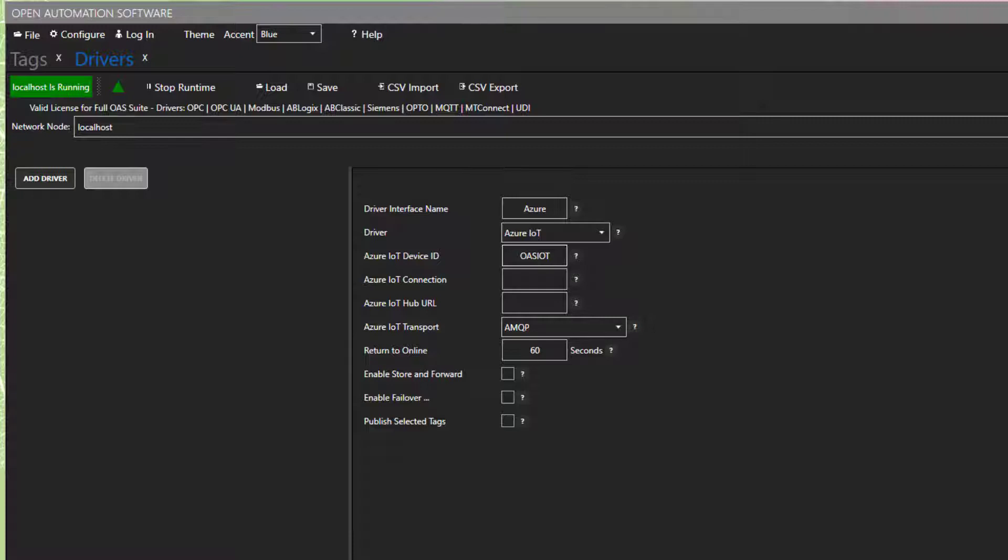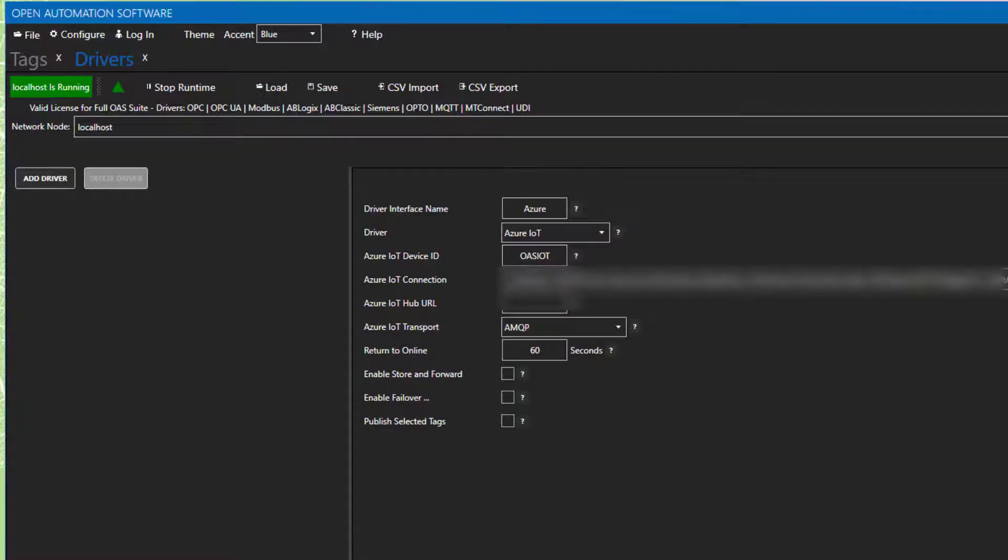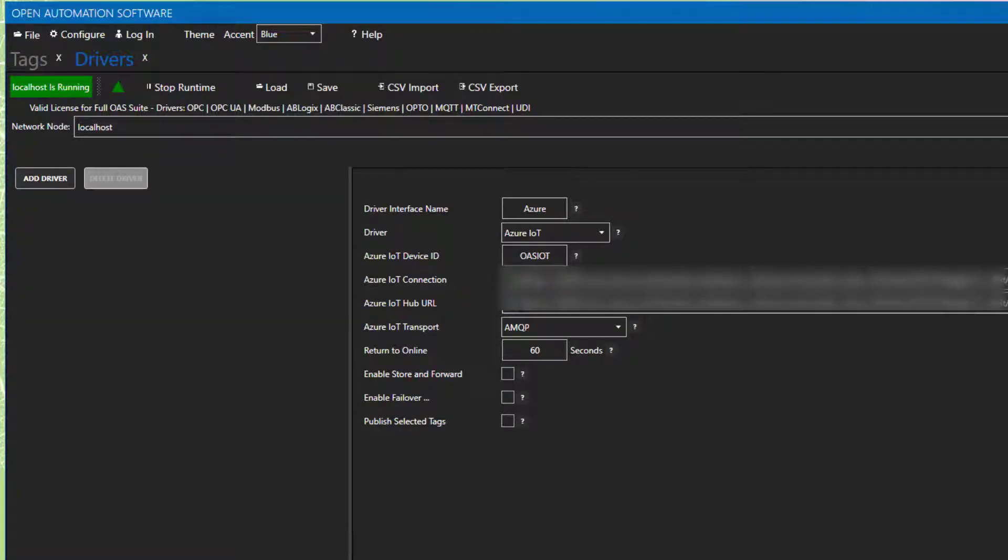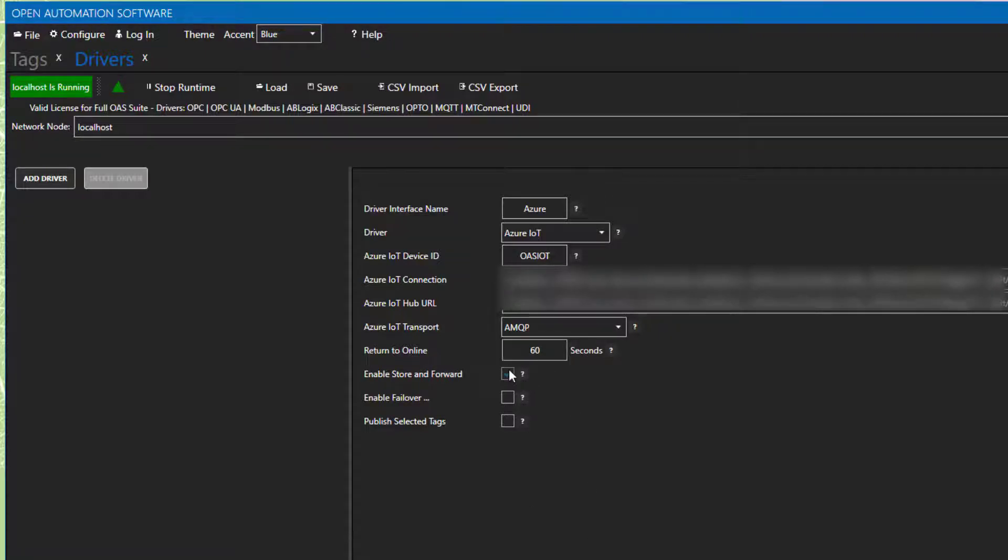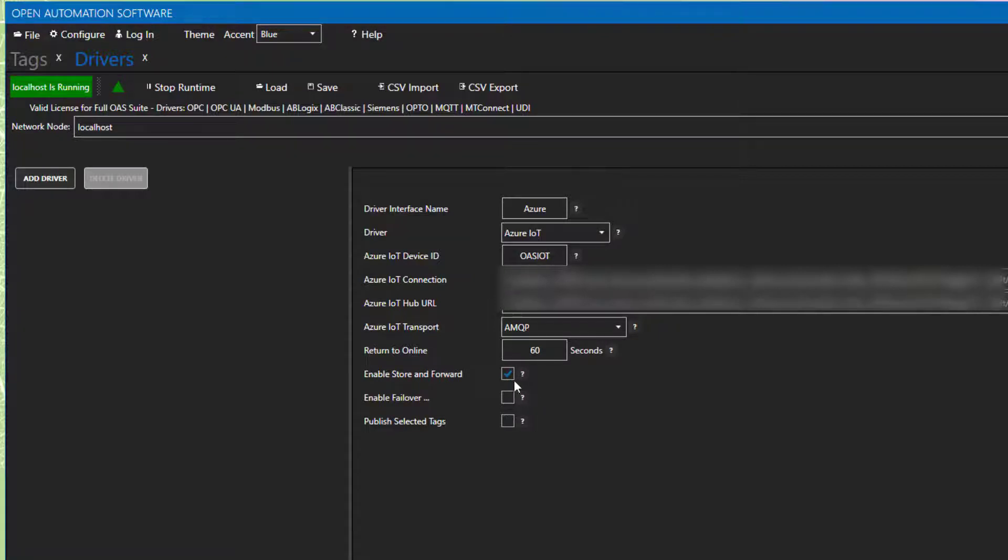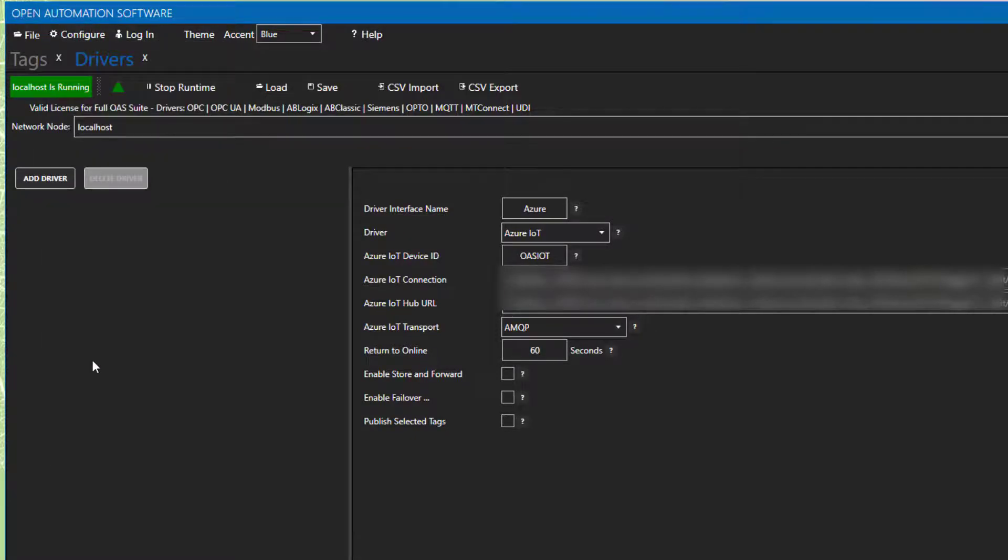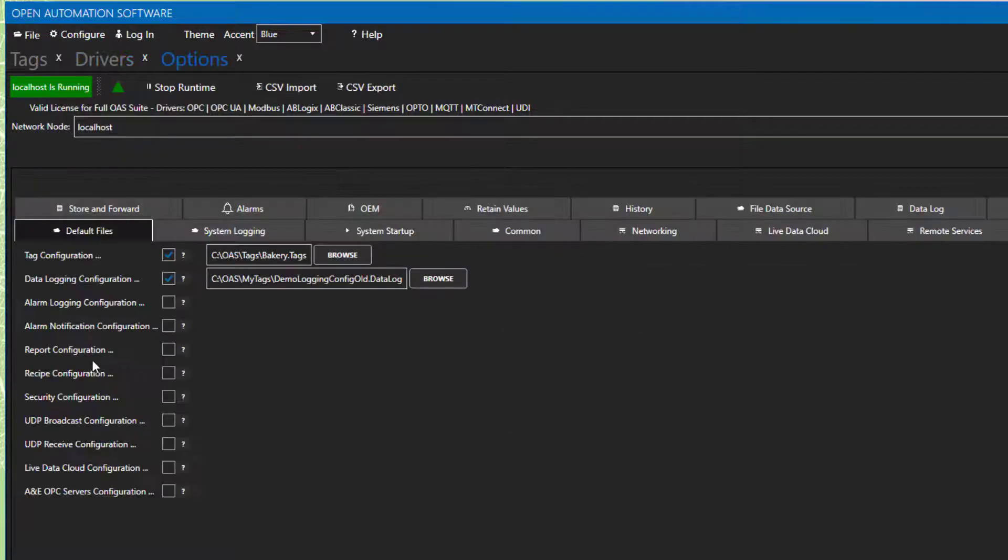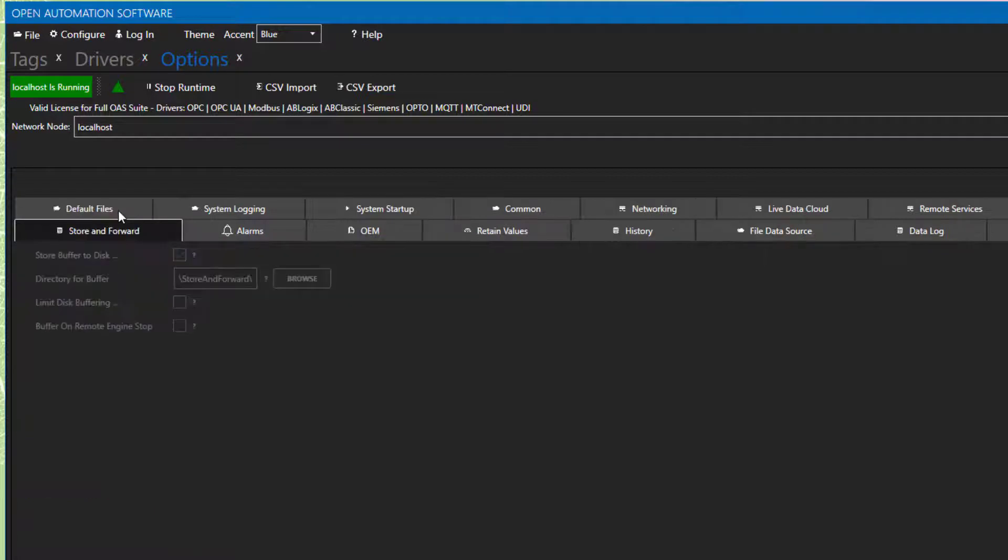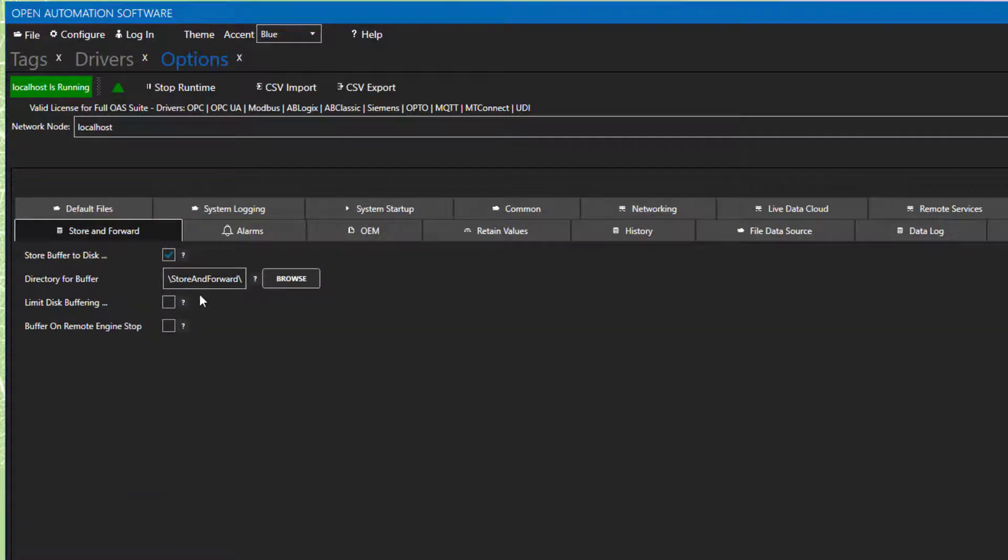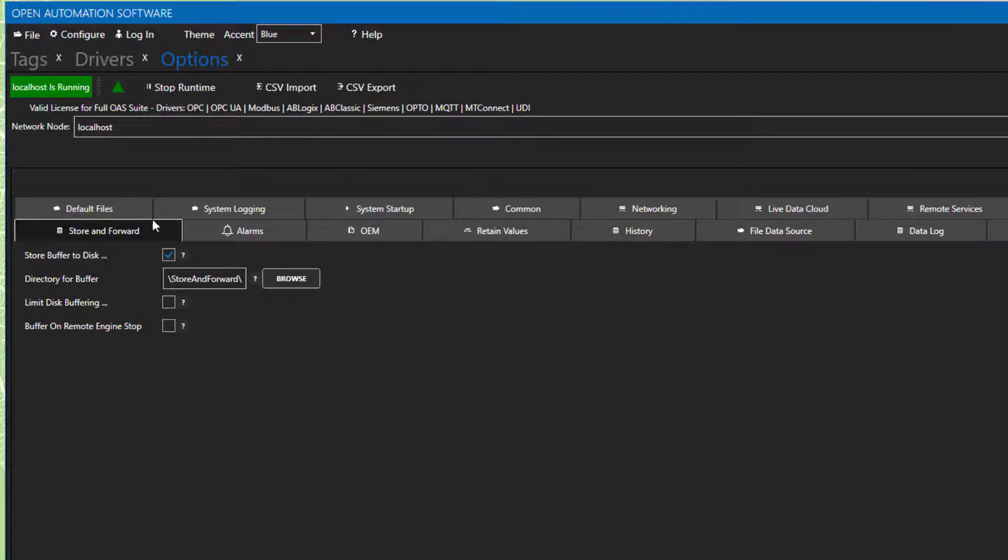I want to point out this checkbox for Enable Store and Forward. If you enable this, it will buffer the data in the case of a communication failure. Then, it will send the data out when the communication is restored. Under the Configure Options menu on the Store and Forward tab, you can choose which directory you would like to store the buffered data. You can also set a limit on the amount of time that data will be buffered. This is a great feature that prevents data loss.